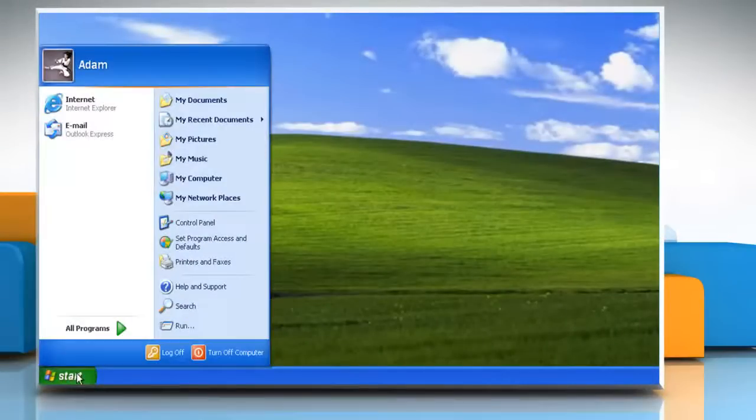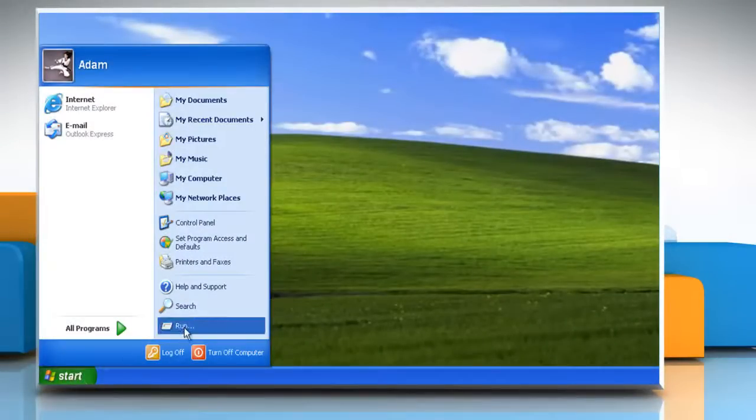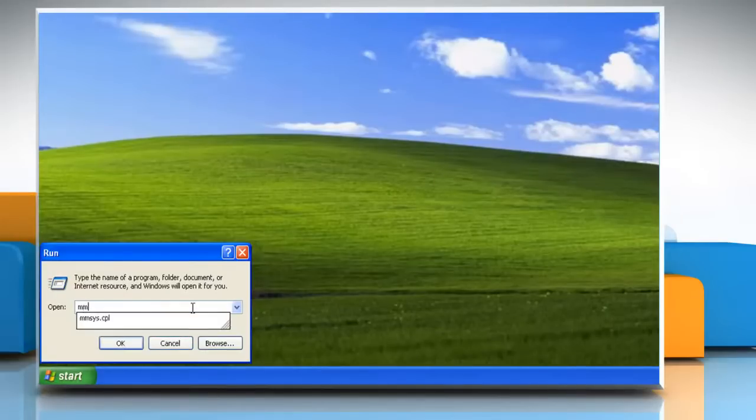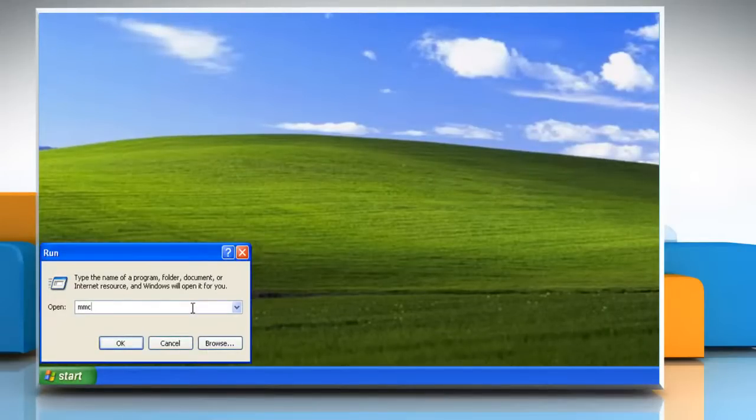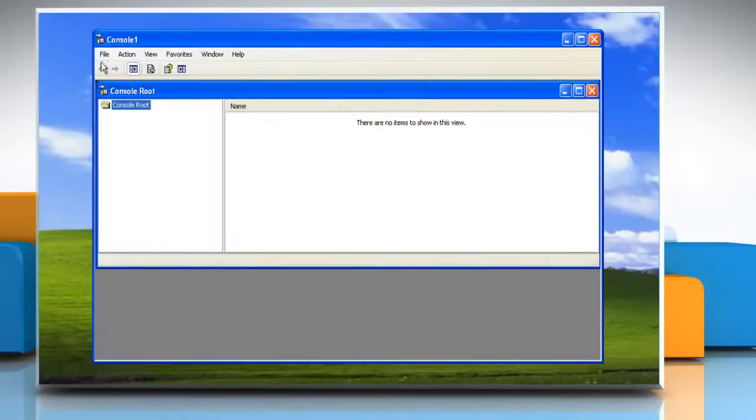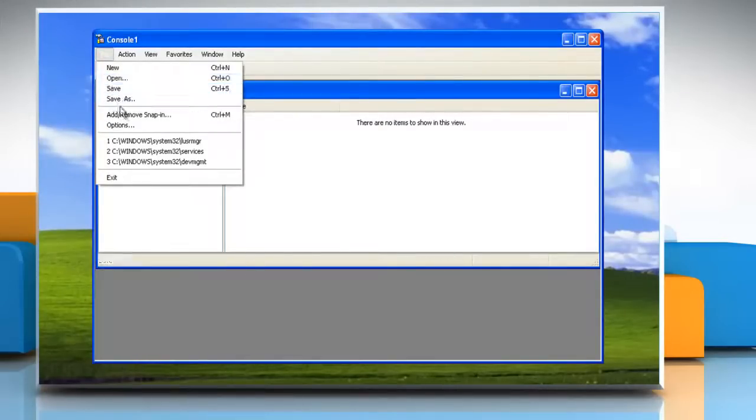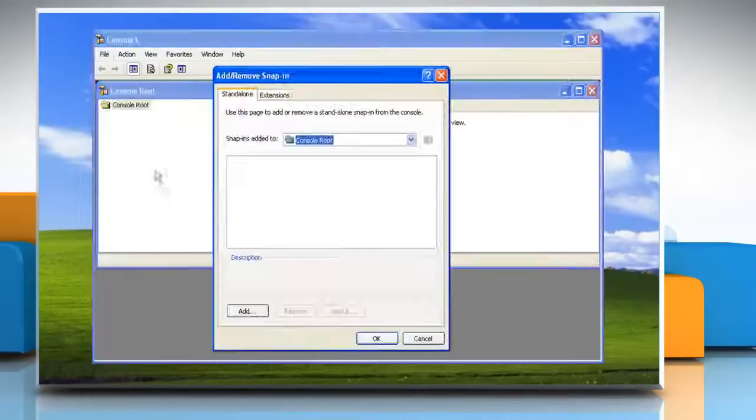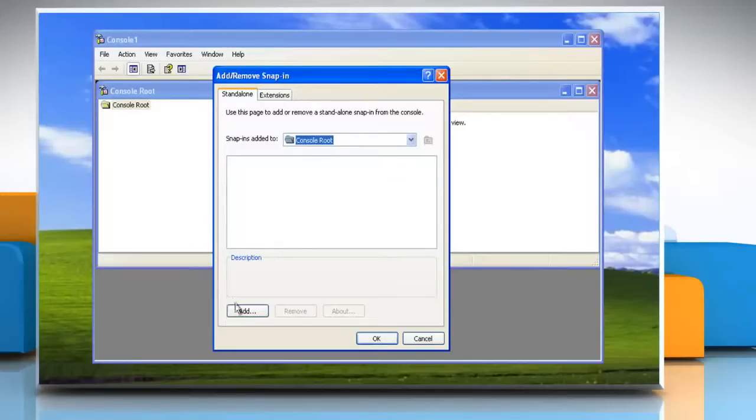Click on the Start button and then click on Run. Type MMC into the search box and then click on OK. When the console opens, go to File and then select Add Remove Snap-ins. Now click on the Add button.